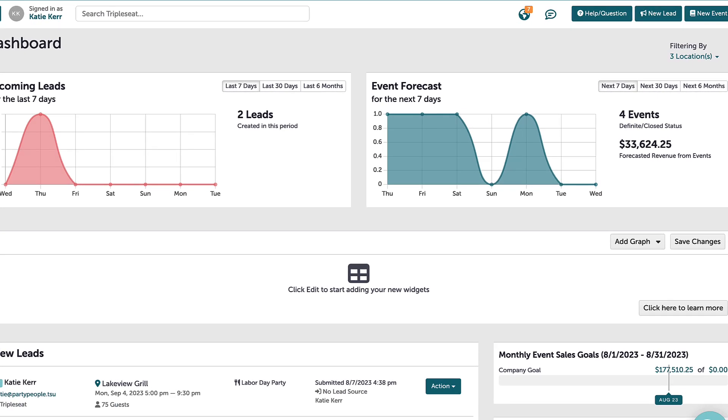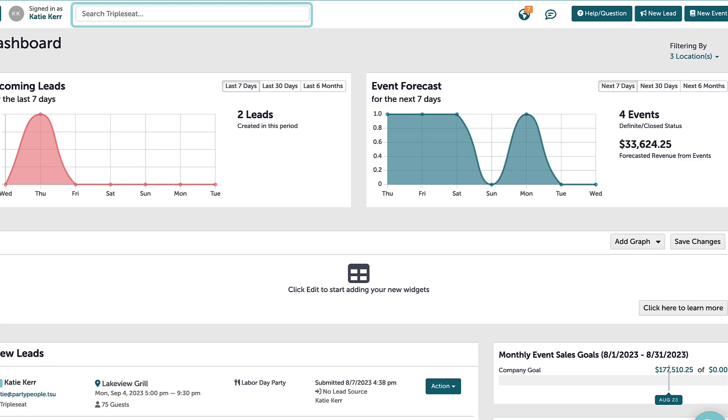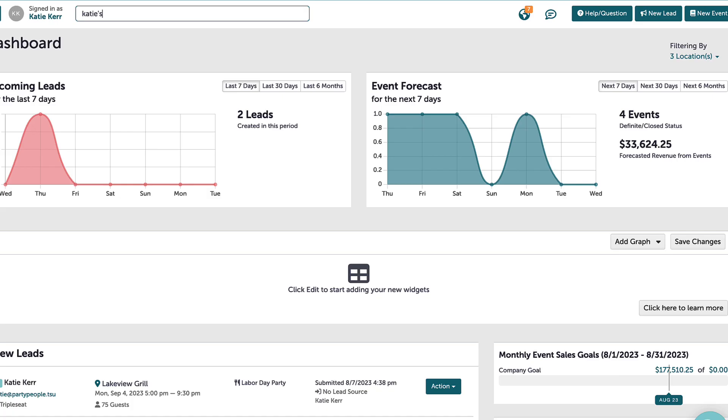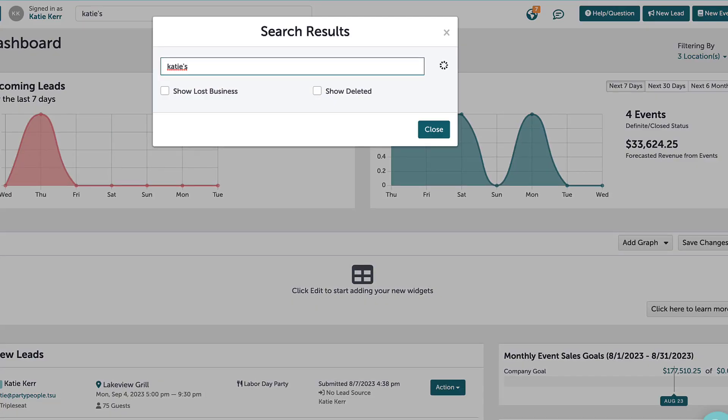Next to my profile, I can use the search bar, which will allow me to type in information and will recognize events, bookings, contacts, accounts, or leads related to that name within my database. I can also search for deleted or lost events and recover those back to the calendar.